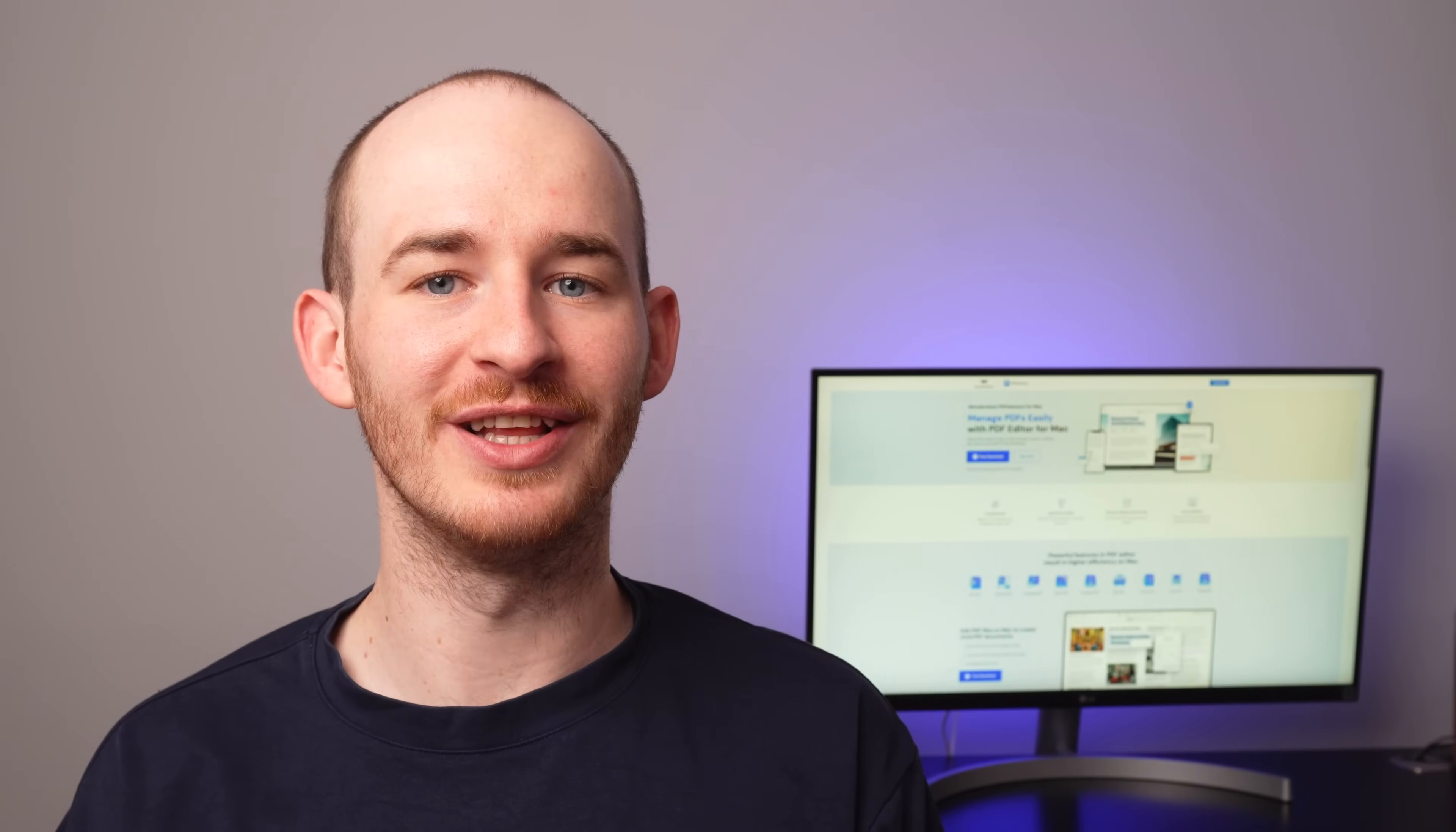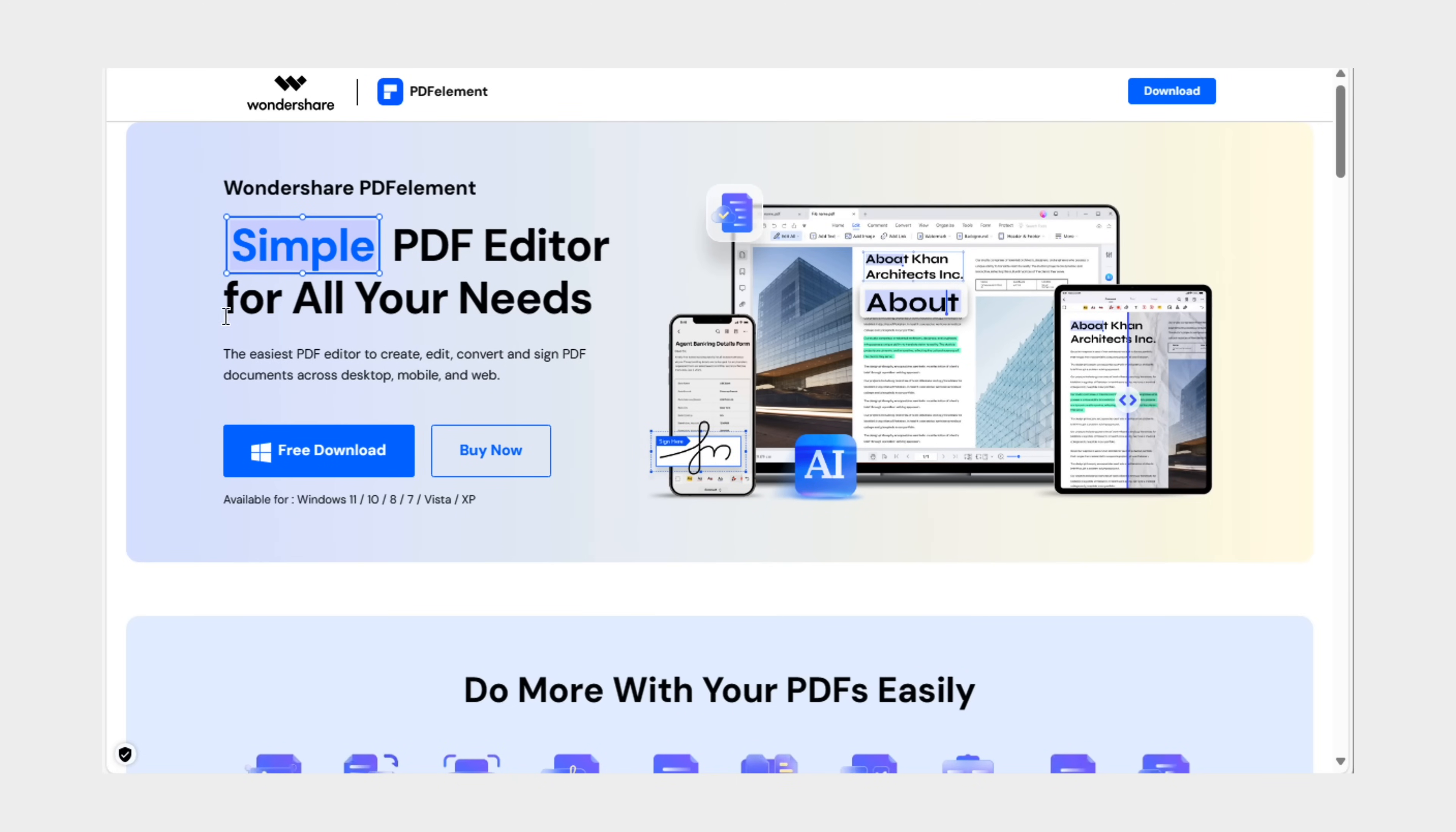Thanks to PDF Element's booklet printing mode, converting any document into a booklet is a breeze. So, why not give it a try and see for yourself? You can find the link to the official PDF Element website in the video description to download for free and start creating your own booklets today.